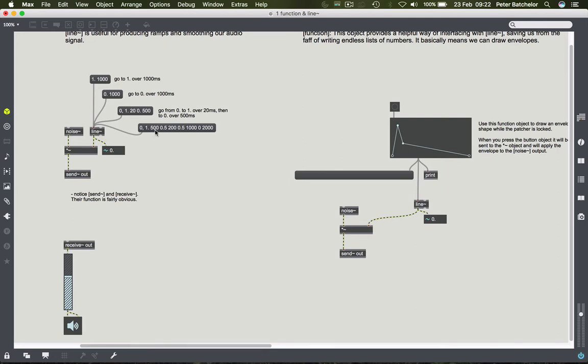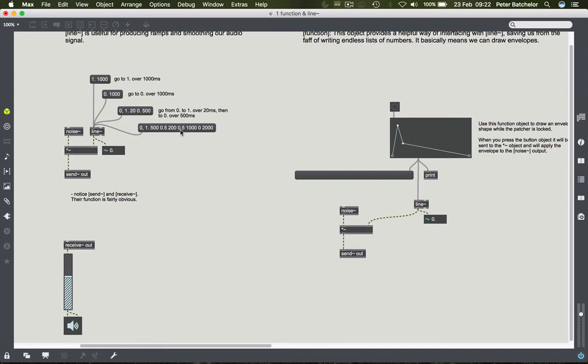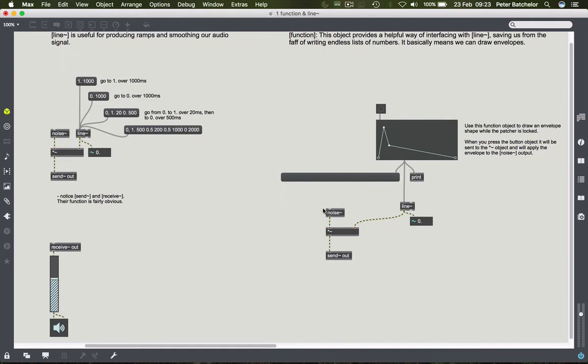But this sequence of numbers is a bit of a pain. Wouldn't it be easier to have something graphical that would help us to do that job? And as you can see over here, we have one. So this is the function object. And what it does is it produces this numerical data that's being sent to the line object. So we have the same output again: a noise, then a multiplication object, and then going to send out, which is being sent to receive out over here. But we have this function object, which is a breakpoint function editor fundamentally.